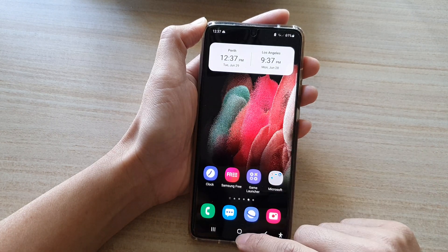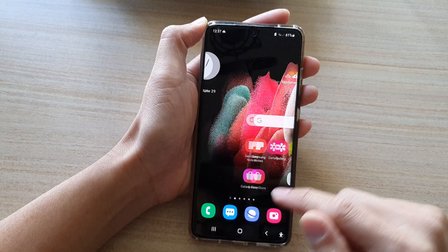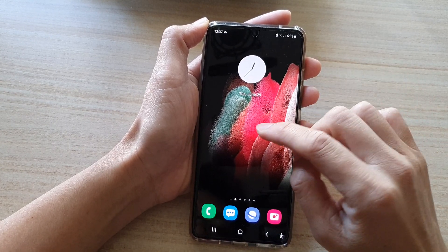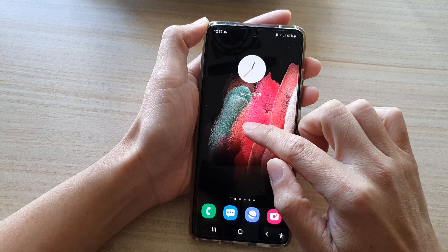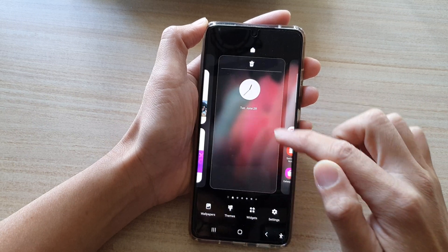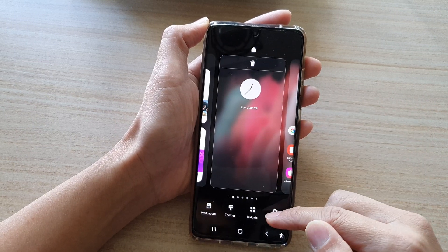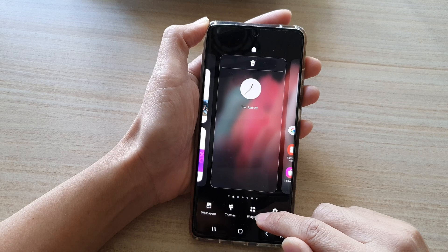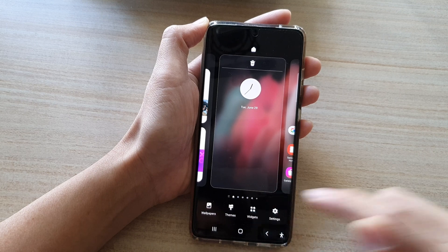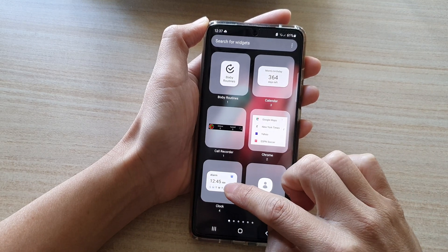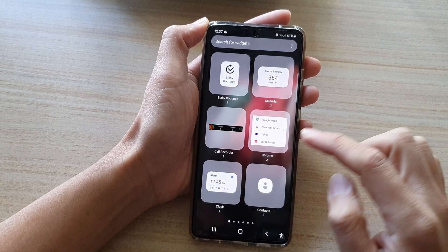First, tap on the home key to go back to your home screen, then touch and hold on the home screen. Next, tap on widgets at the bottom of the screen and then tap on the clock folder.